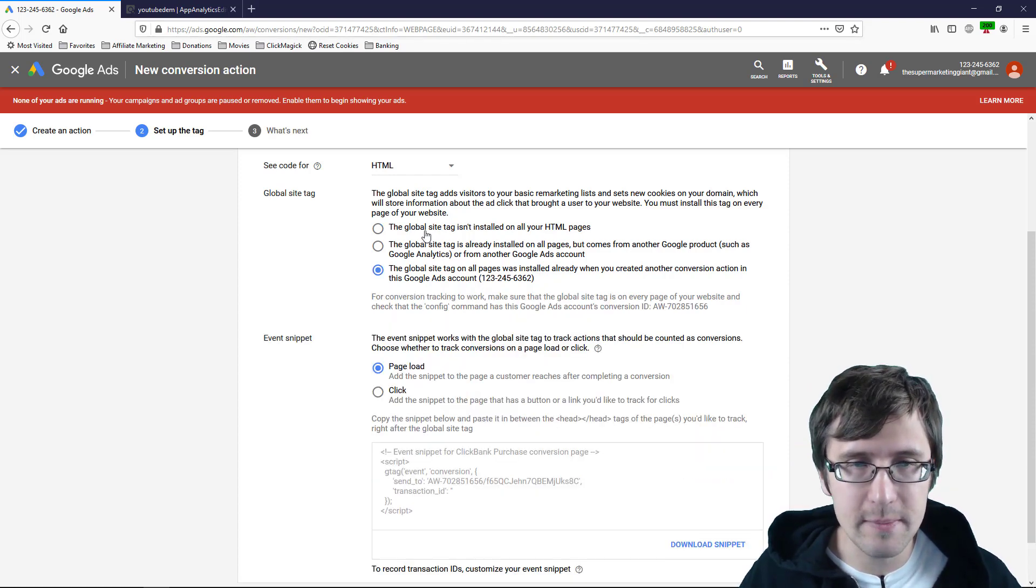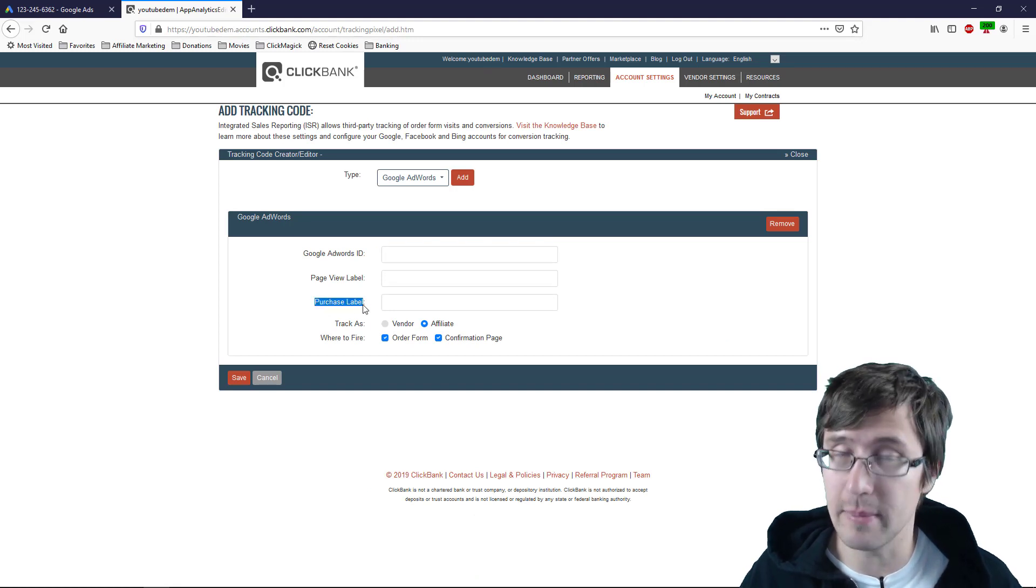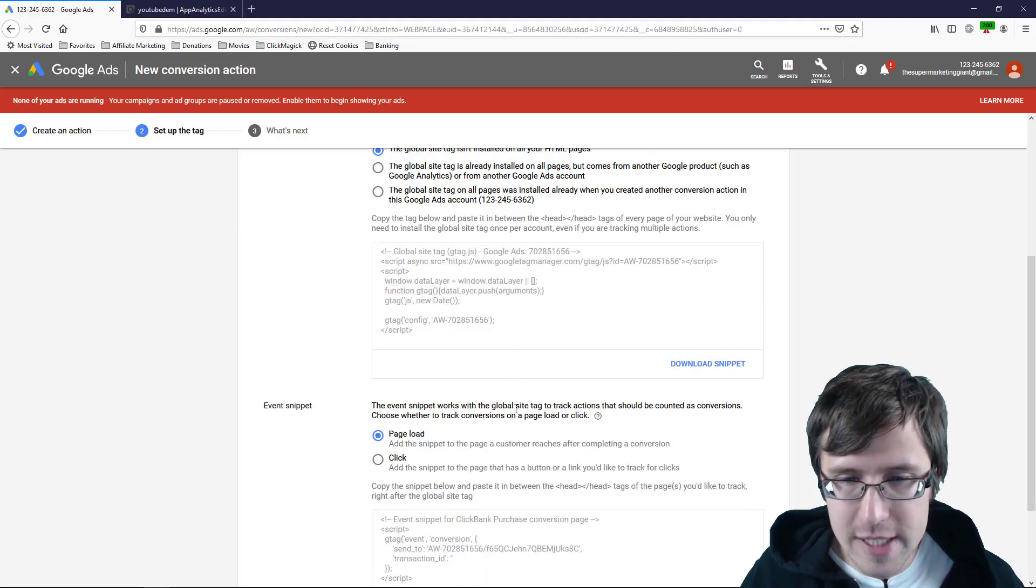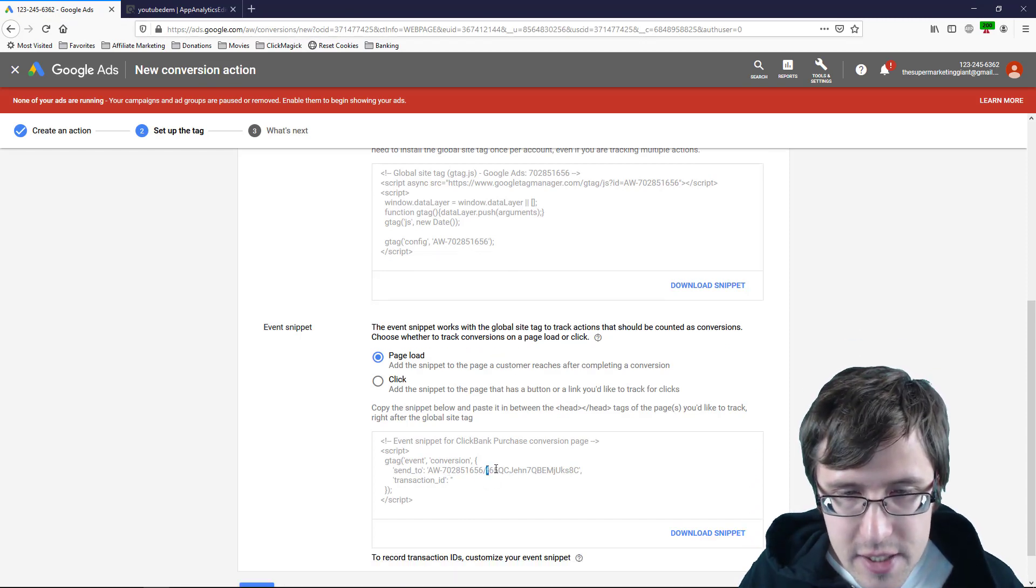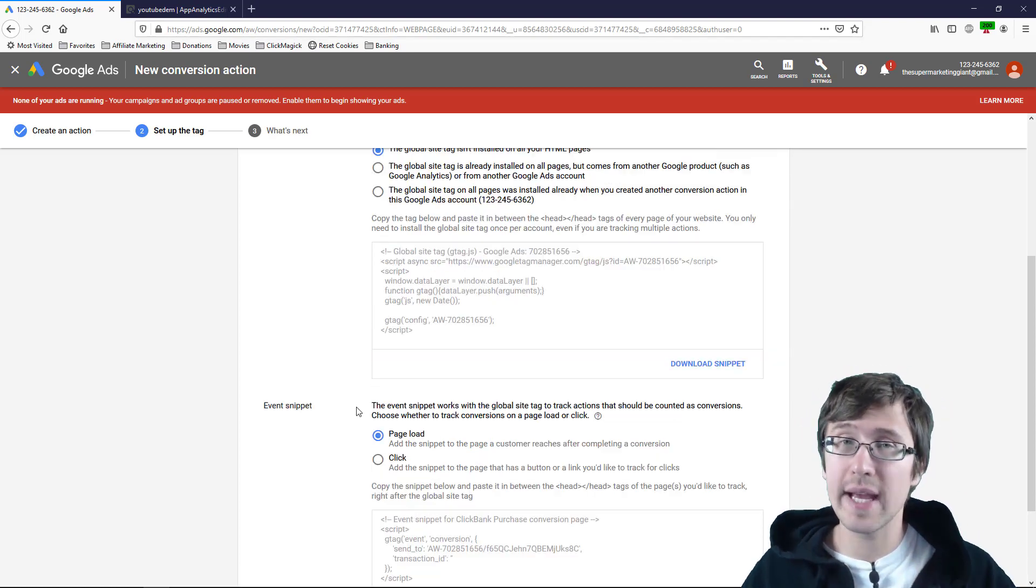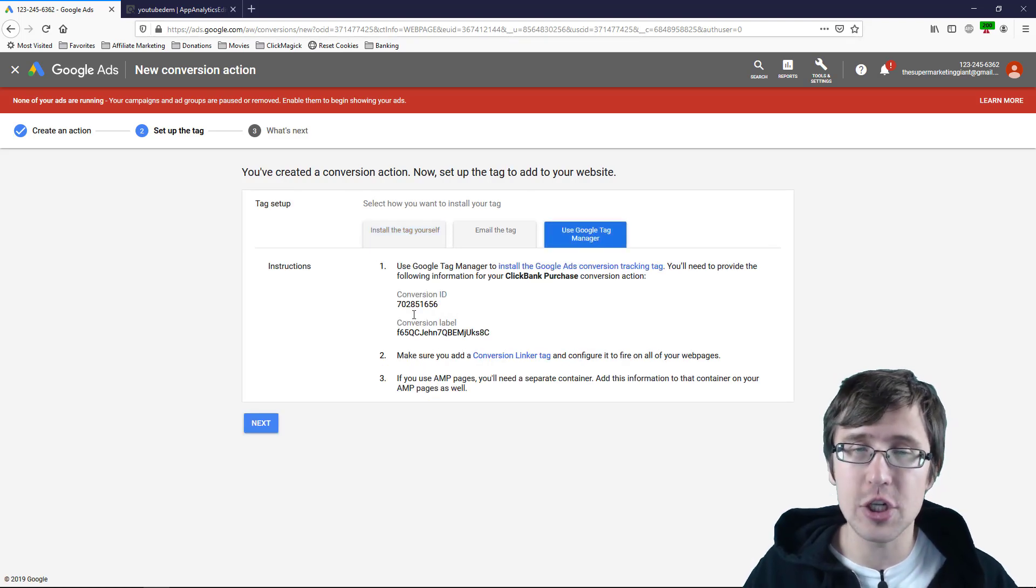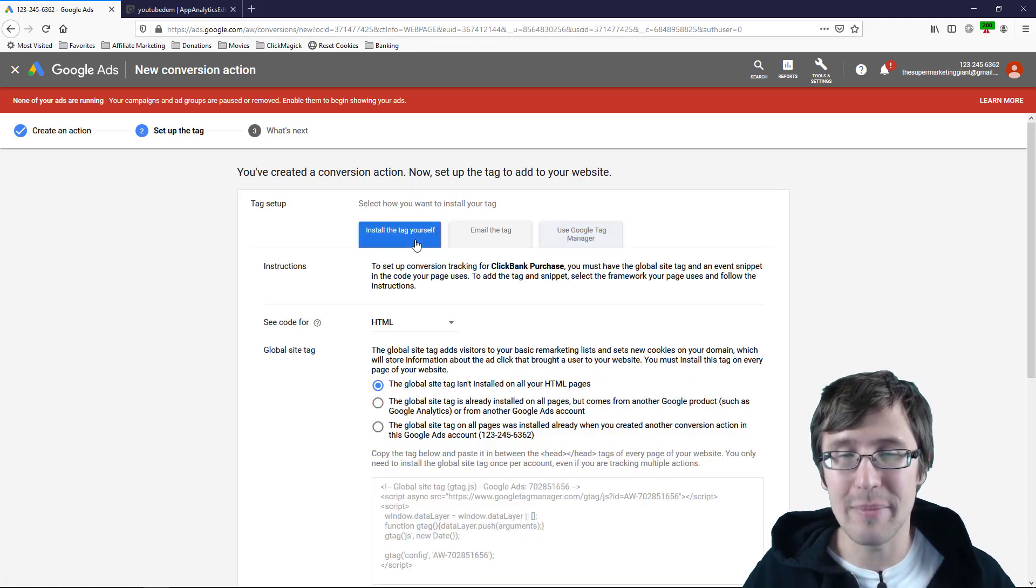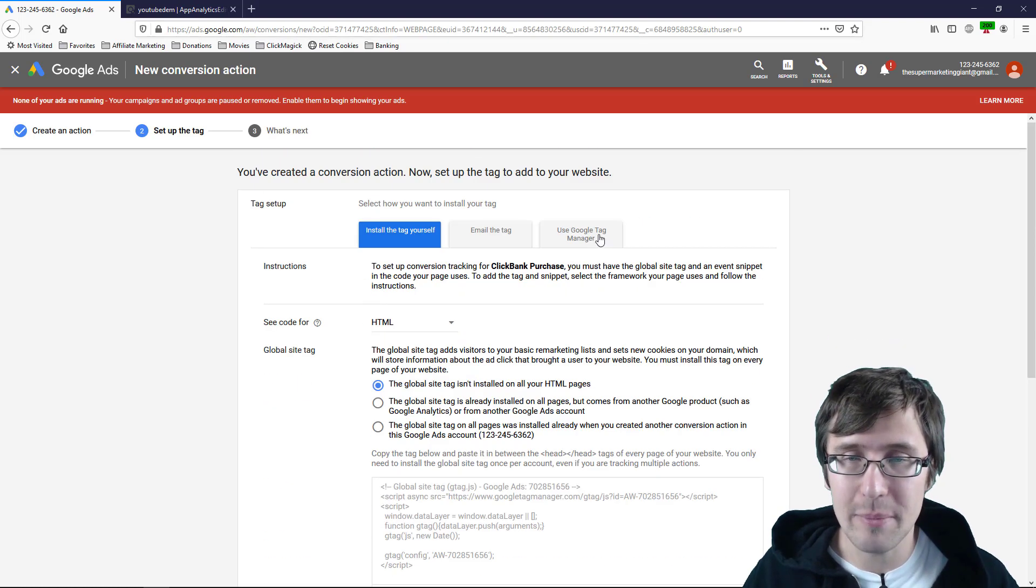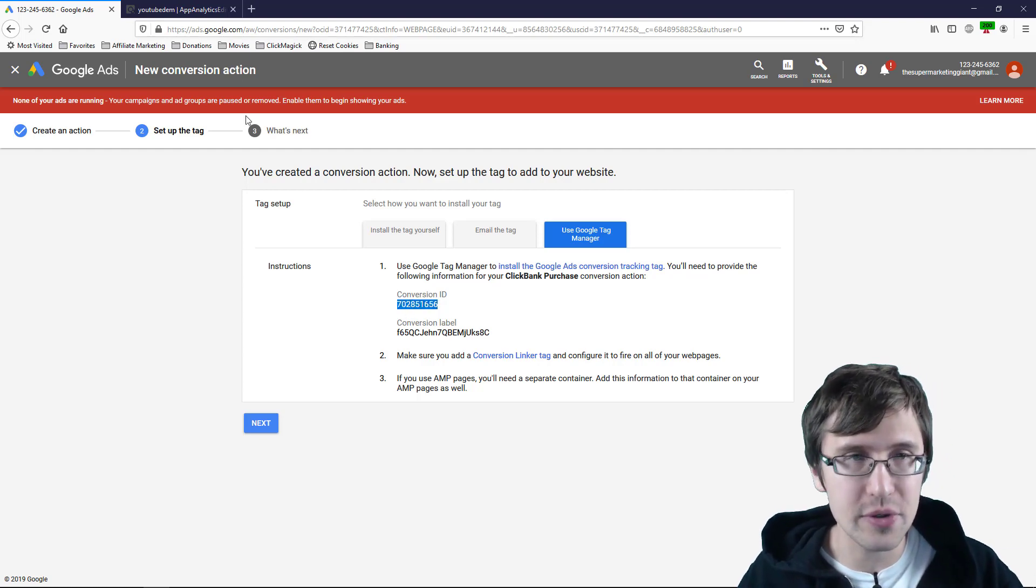Now for the, in this case, purchase label, because this is a purchase pixel, the purchase label is this right here. So everything after the slash. Right there. So that is the purchase label. Now, if you get lost or if you're unsure or you're confused, click on use Google Tag Manager and it tells you everything right here. Super simple. But I just wanted to show you the full code and what it looks like. But this is everything that's just flat out laid out for you.